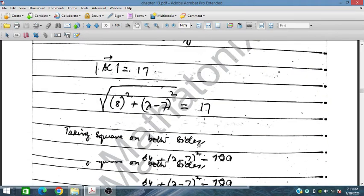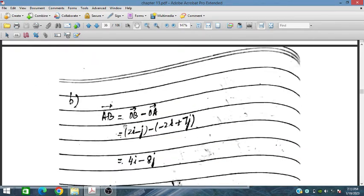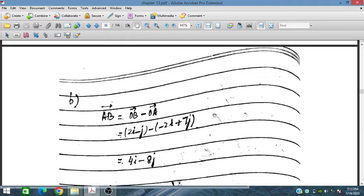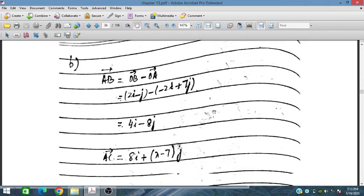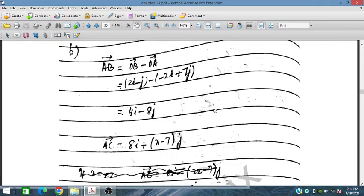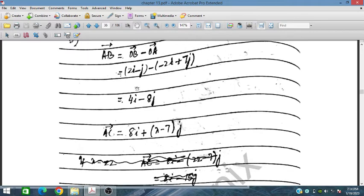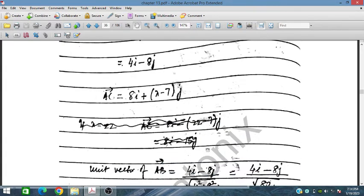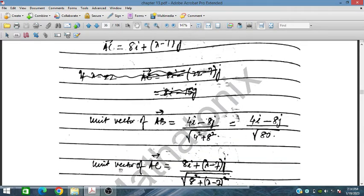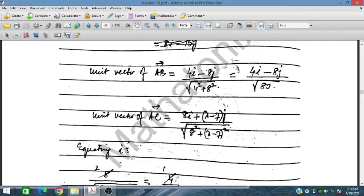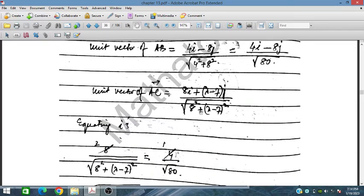For part B, AB is given as OB minus OA. OB and OA are known, so AB is obtained. AC is 8i + (λ−7)j. The unit vector of AB equals AB divided by its magnitude, and the unit vector of AC equals (8i + (λ−7)j) divided by its magnitude. Equating these unit vectors gives the relationship.